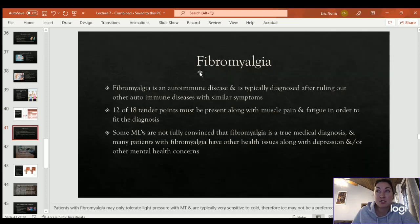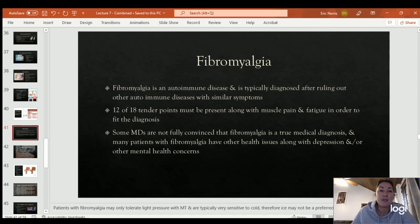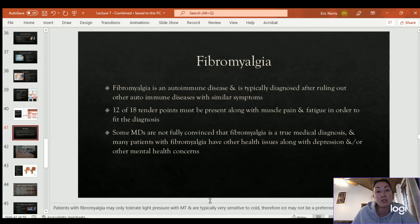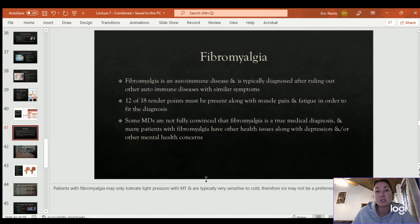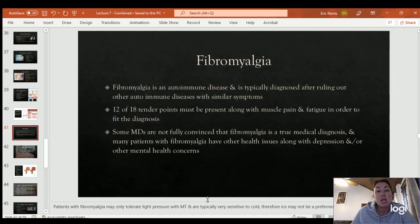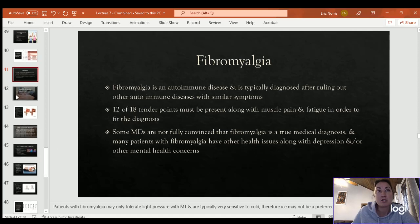Fibromyalgia is an autoimmune disease typically diagnosed by ruling out other autoimmune diseases with similar symptoms. Some medical doctors are not fully convinced it's real, but patients who have it are fully convinced — the recommendation is to believe patients when they report pain until proven otherwise, since you cannot feel what they're feeling. Patients with fibromyalgia typically only tolerate light pressure; deep pressure can set them back and they might be sore for days after deep tissue massage. They are also typically sensitive to cold.